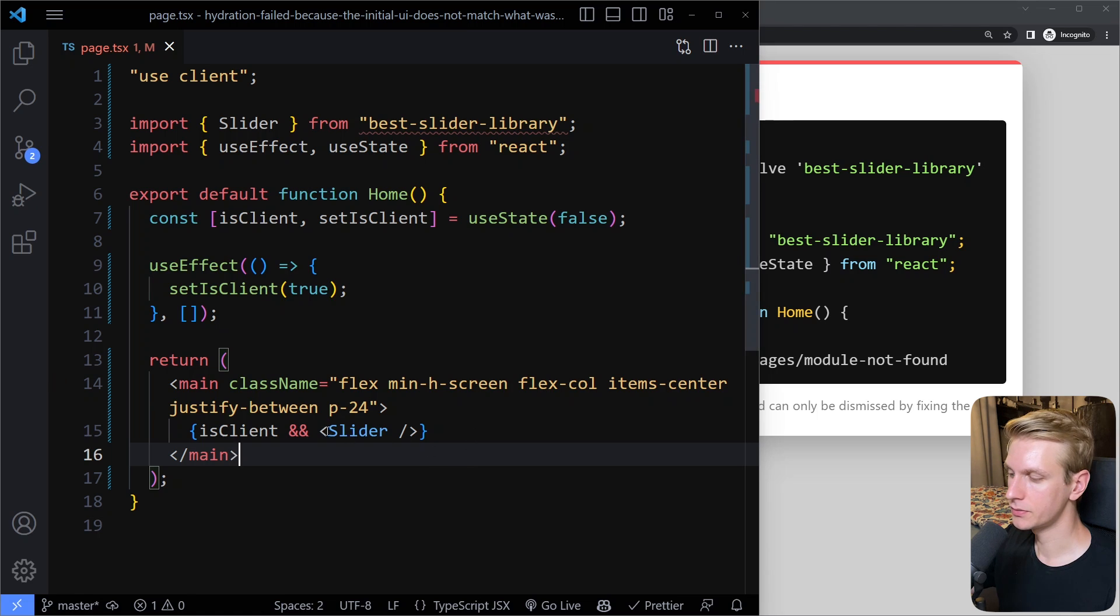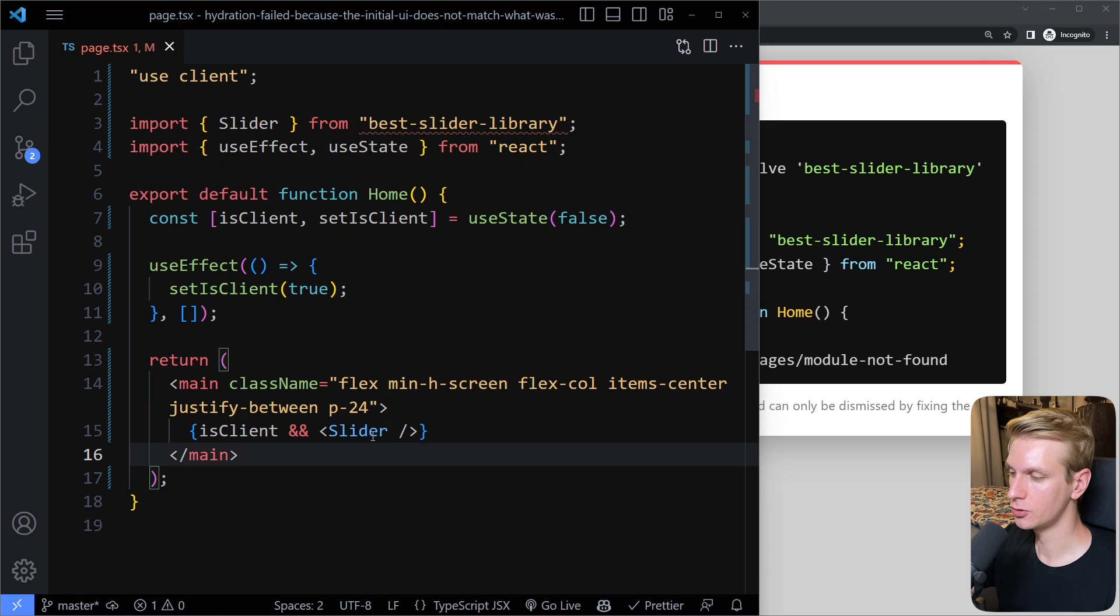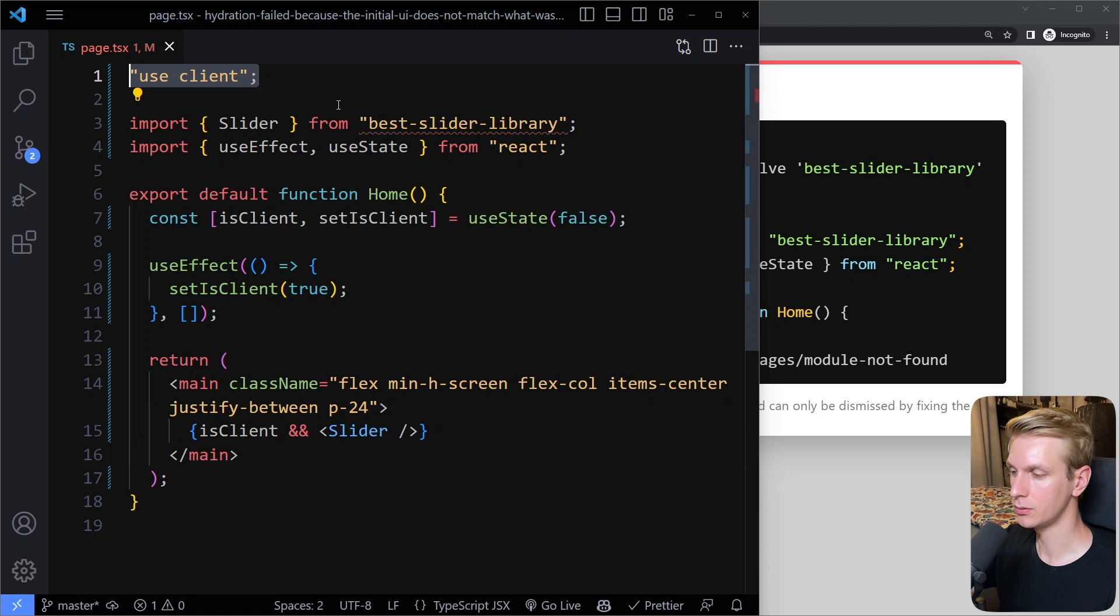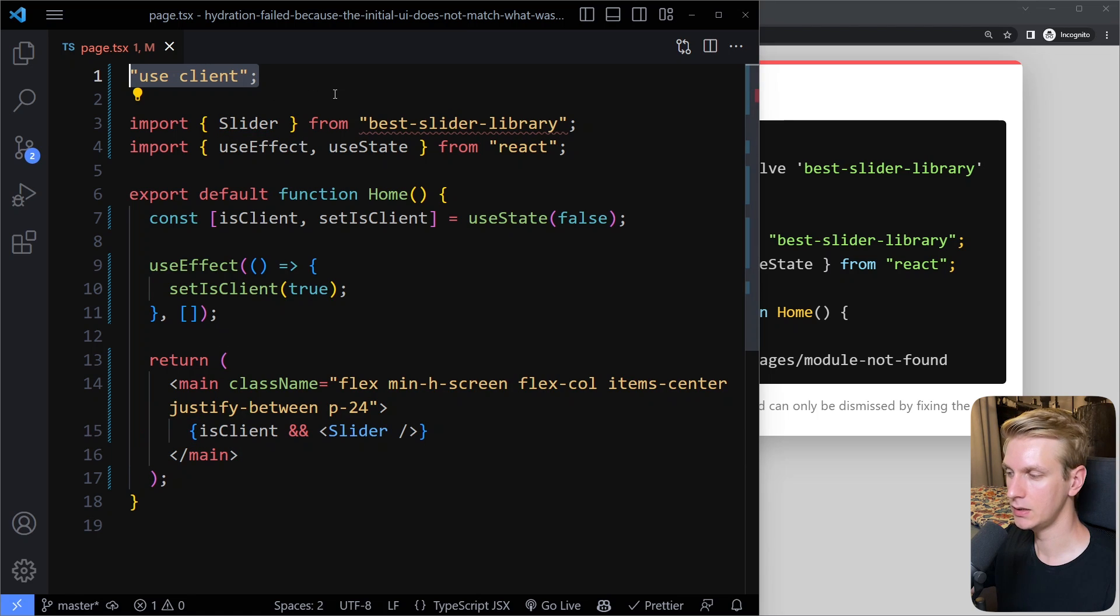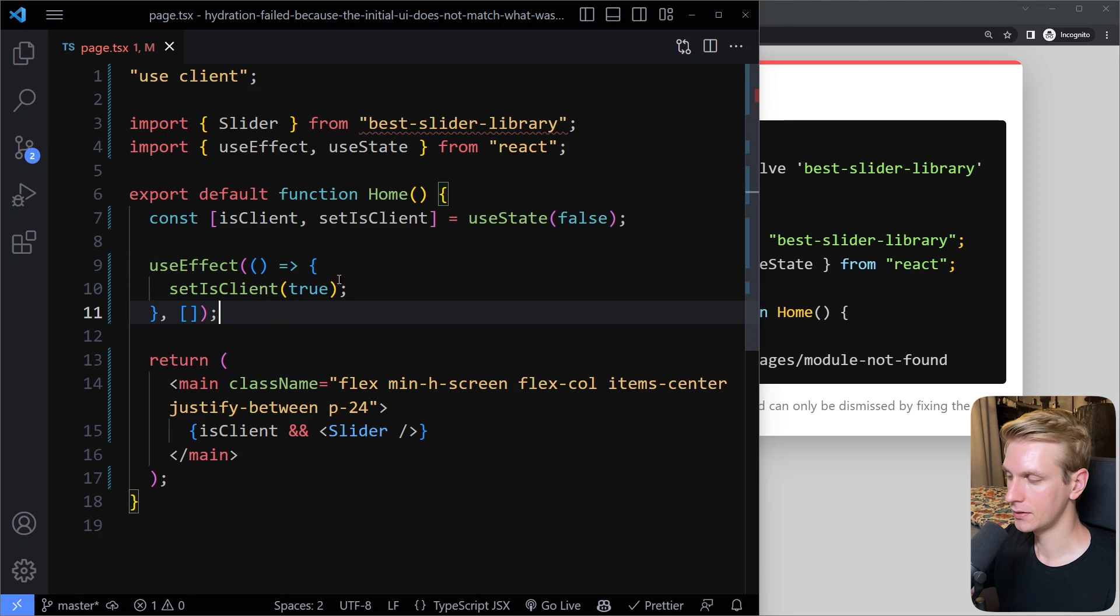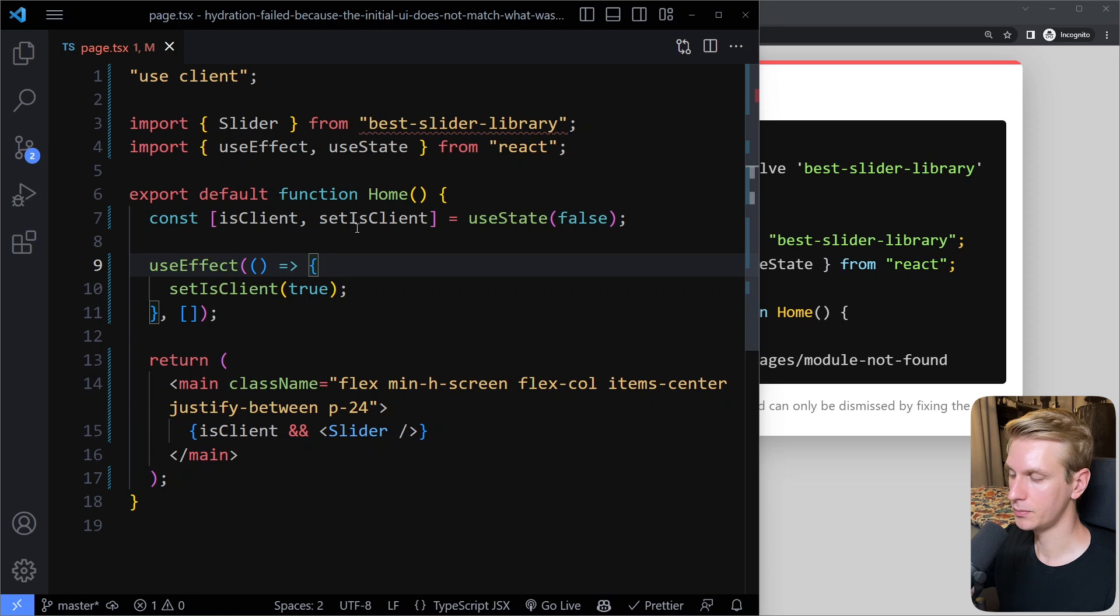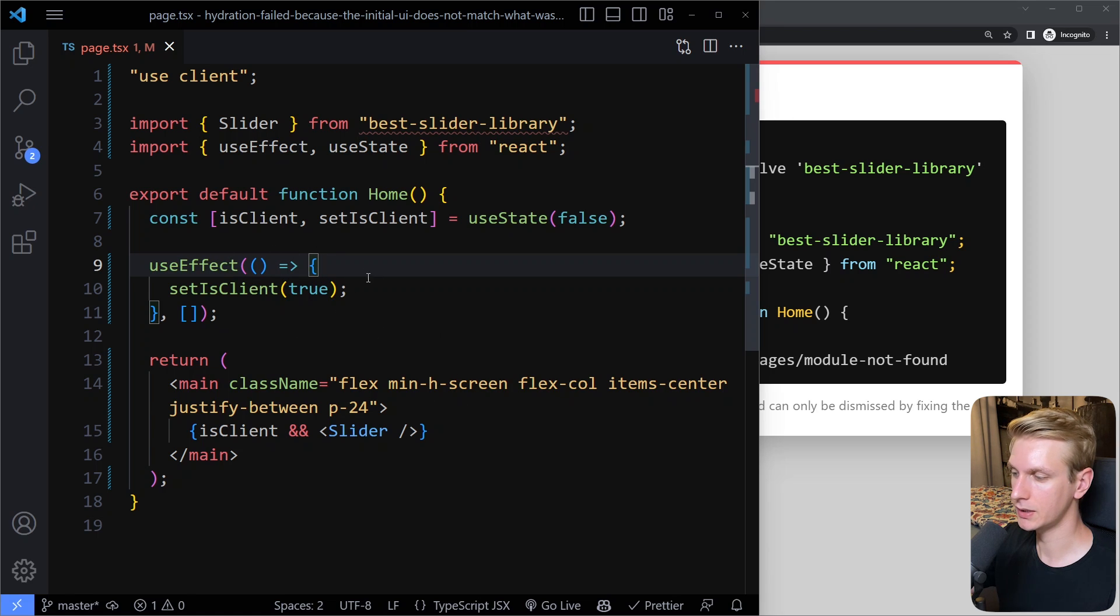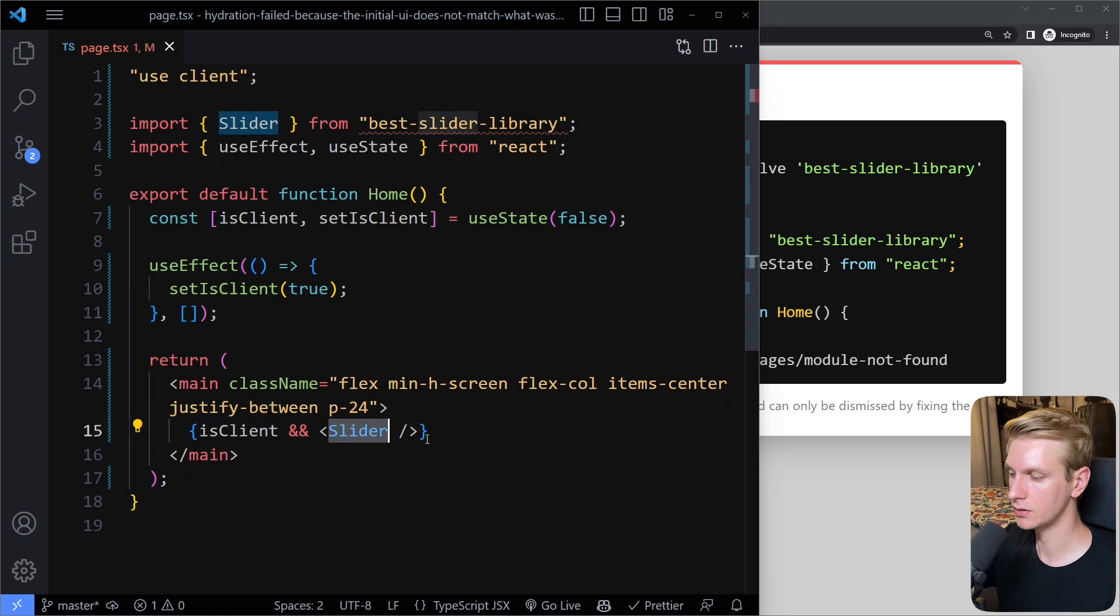Right, so then this is how you would solve it, because now this slider doesn't exist here, so I'm going to get that error. But now we make sure that this is not rendered on the server, right? So this is also not pre-rendered on the server, right? So this is also a possible fix in case you're using a third-party component.